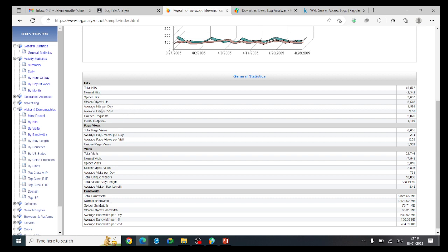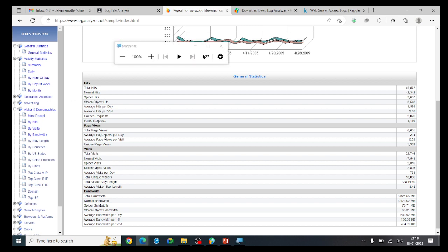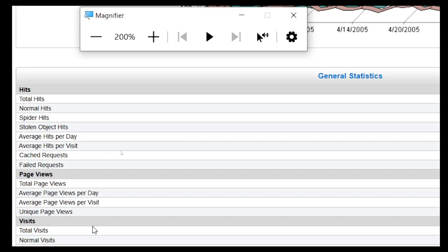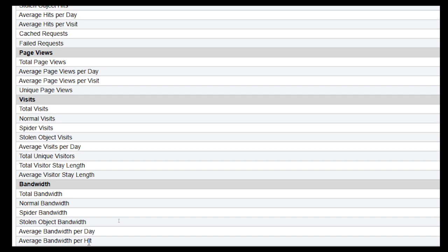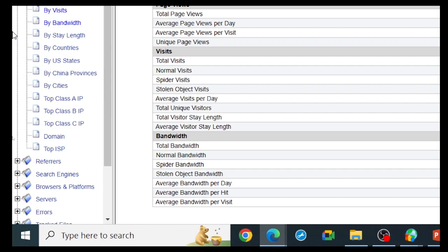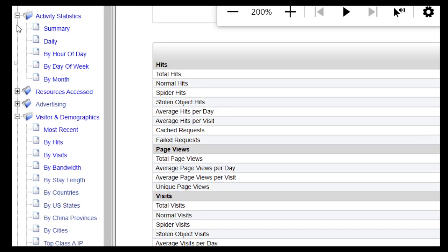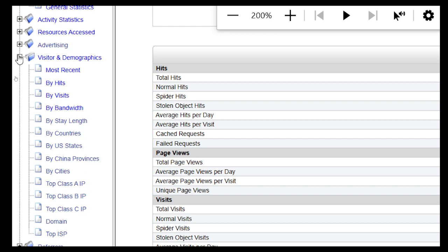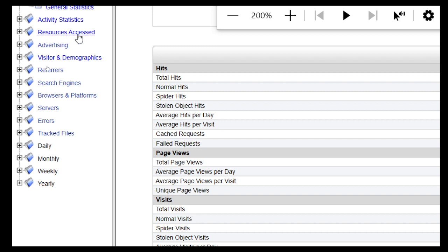A 'hit' means whenever a request reaches the web server. You can also see page views and total bandwidth. In the log file analyzer, the information is organized under different subcategories: activity statistics, resource access, advertising, visitors, demographic information, and referral. The tool extracts all this information and visualizes the data under these categories.